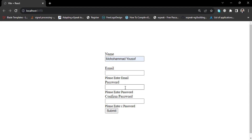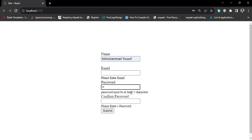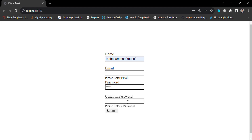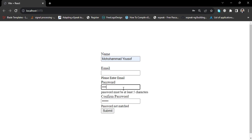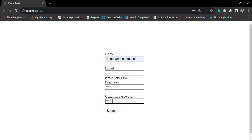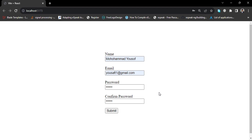Let's insert a name — see, the error has gone automatically. Let's insert a password — at least five characters — the error has gone. But if we enter a password that doesn't match, it shows 'password not matched'. If we enter the correct password the error goes away. For the email, the error has gone. So now we will perform this validation using React.js with Formik and Yup.